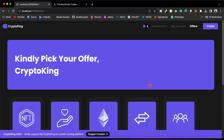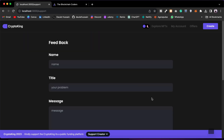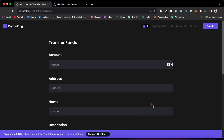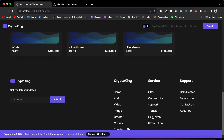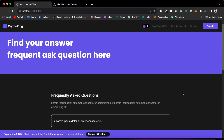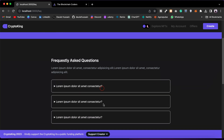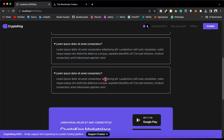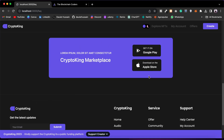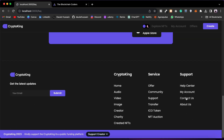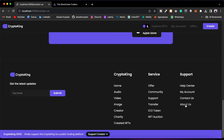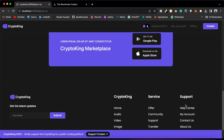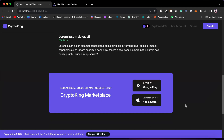We have seen the Offer, Community, Support, Transfer, ICO, and NFT Auction. Now we have Support — if you click on the Help Center, you can answer your users' questions about how to use this NFT marketplace and how to contact you. Then we have My Account page, the Contact Us page where users can put information and contact you, and the About Us page where you can explain about this NFT marketplace, your team, and why you launched this project.